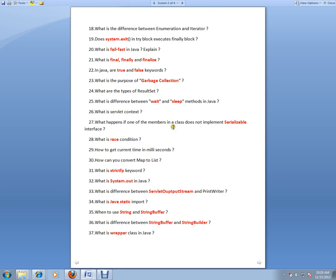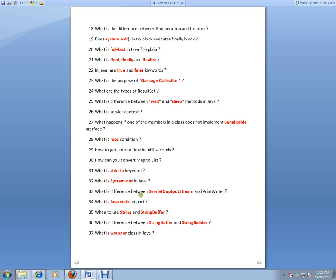What is servlet context? What happens if one of the members in a class does not implement Serializable interface? What is race condition? What is strictfp keyword? What is system.out in Java? What is the difference between ServletOutputStream and PrintWriter? What is static Java static import?